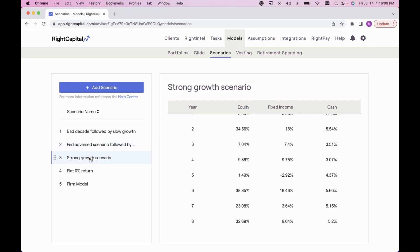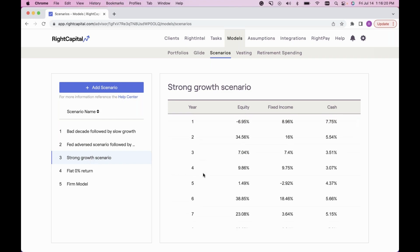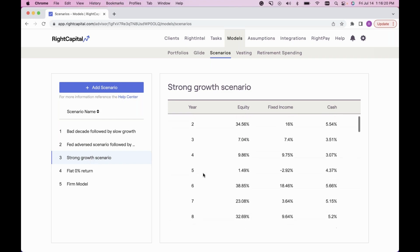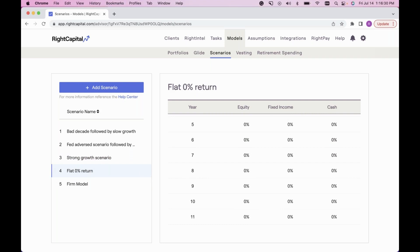The 'Strong Growth' scenario is a popular one — 10 years of positive growth followed by flat equity returns of 8%, bond returns of 4%, and cash returns of 1%. You can see that detailed out year by year. Scenario number four I like to call the ultimate stress test: zero returns. It's a great visual to show clients what their plan would look like if they received no return in the future.